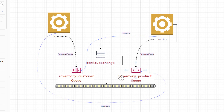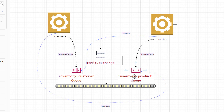From the customer service, it is going to keep listening to a queue on the topic exchange — the inventory product queue. Every time a new product is added, that queue will be updated and the customer service knows there is a new product or that the count of an existing product has increased. So the customer service keeps listening, and the inventory service keeps listening to the inventory customer queue for any change in events from the customer.